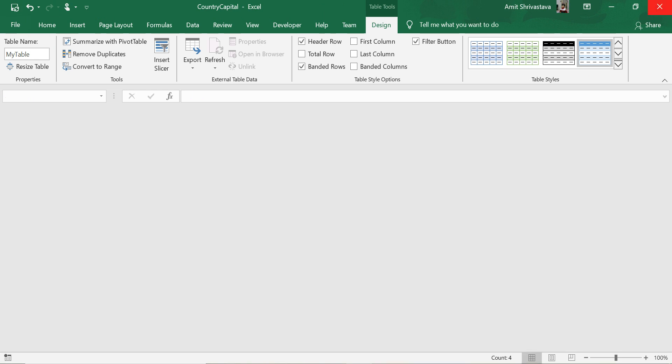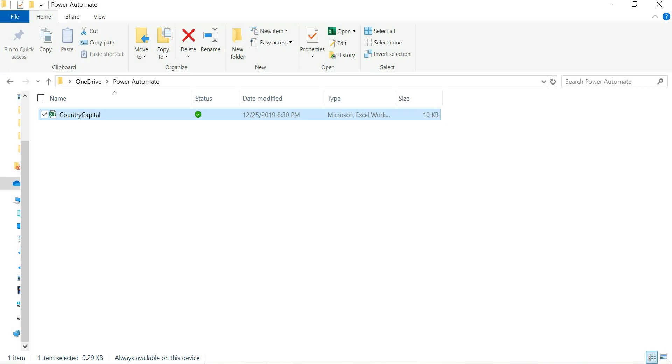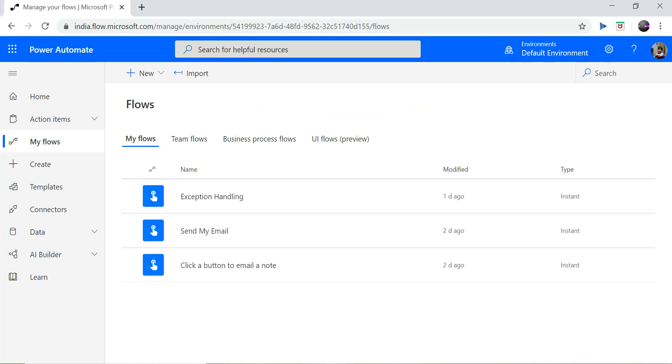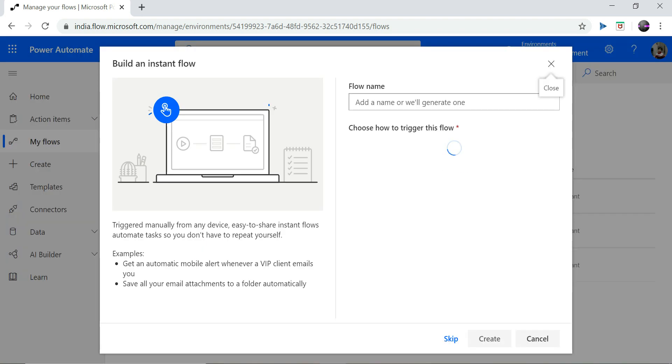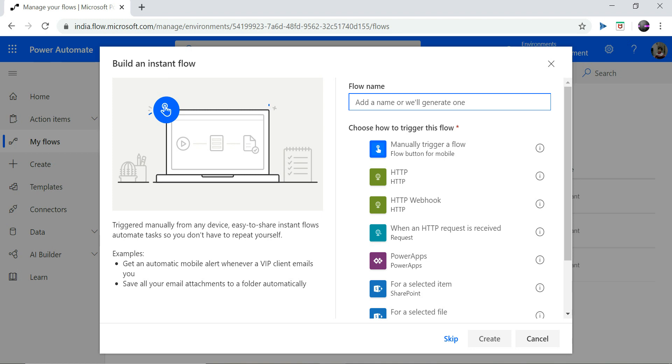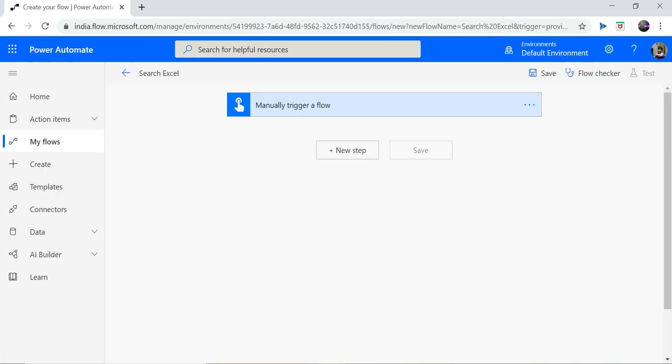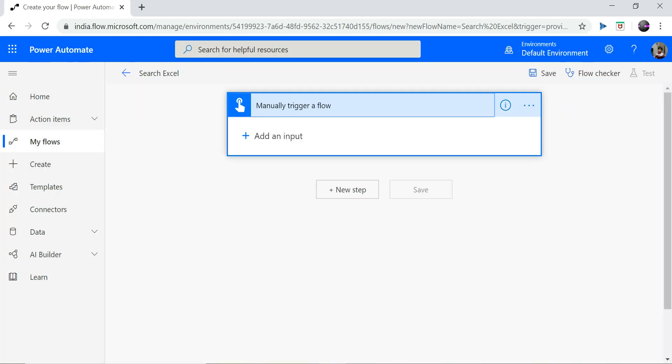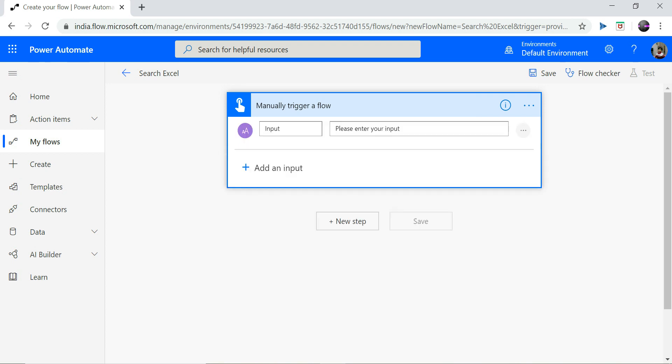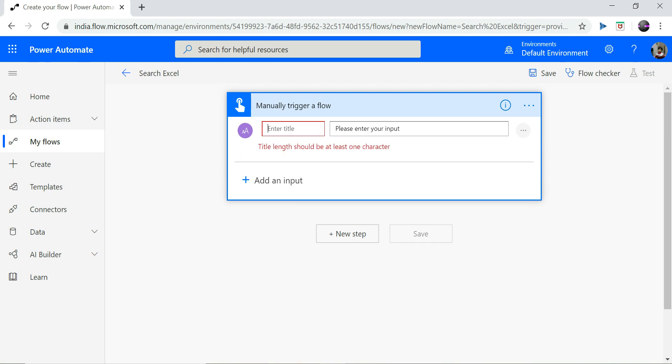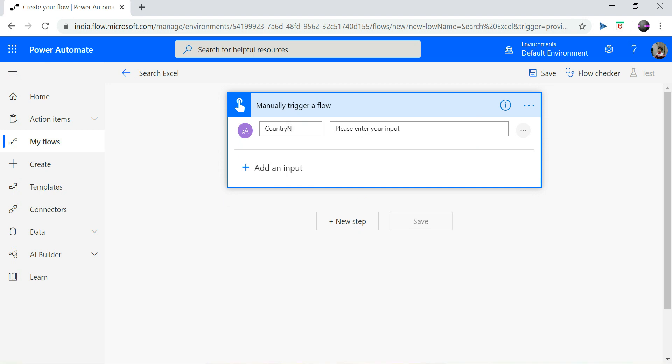Now my file has been saved. I go to Power Automate, click on New and an instant. My flow name could be search Excel and I will trigger this manually. Since I want to search my Excel, I am creating a parameter input parameter that will basically hold my country name which will be provided by the user who is triggering this flow.